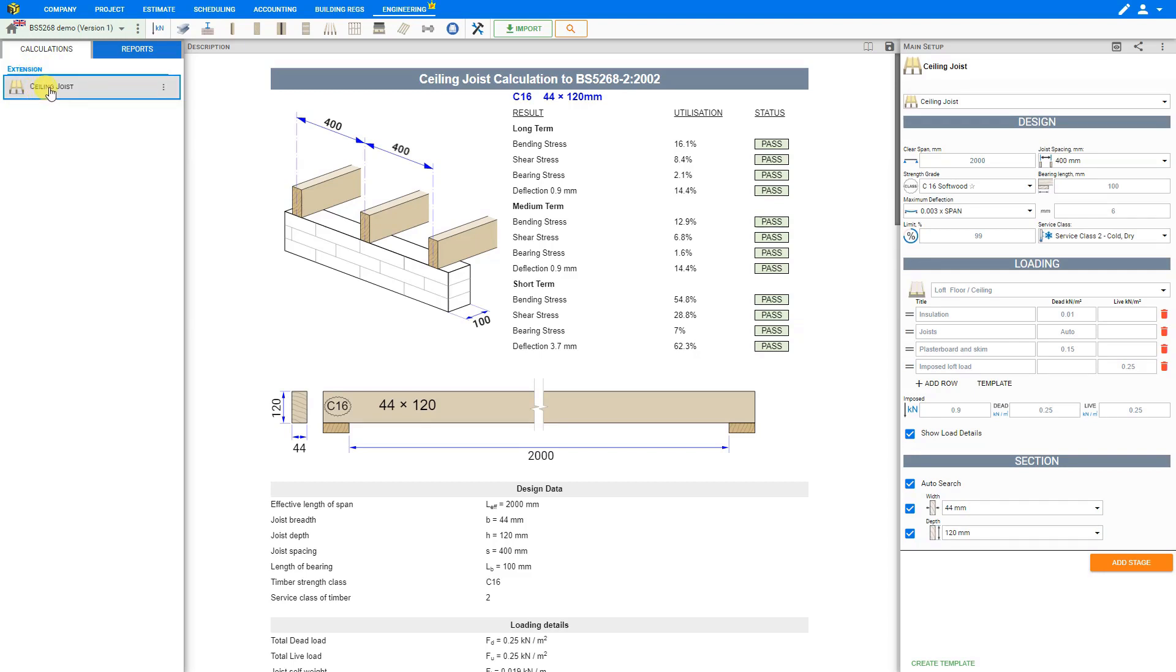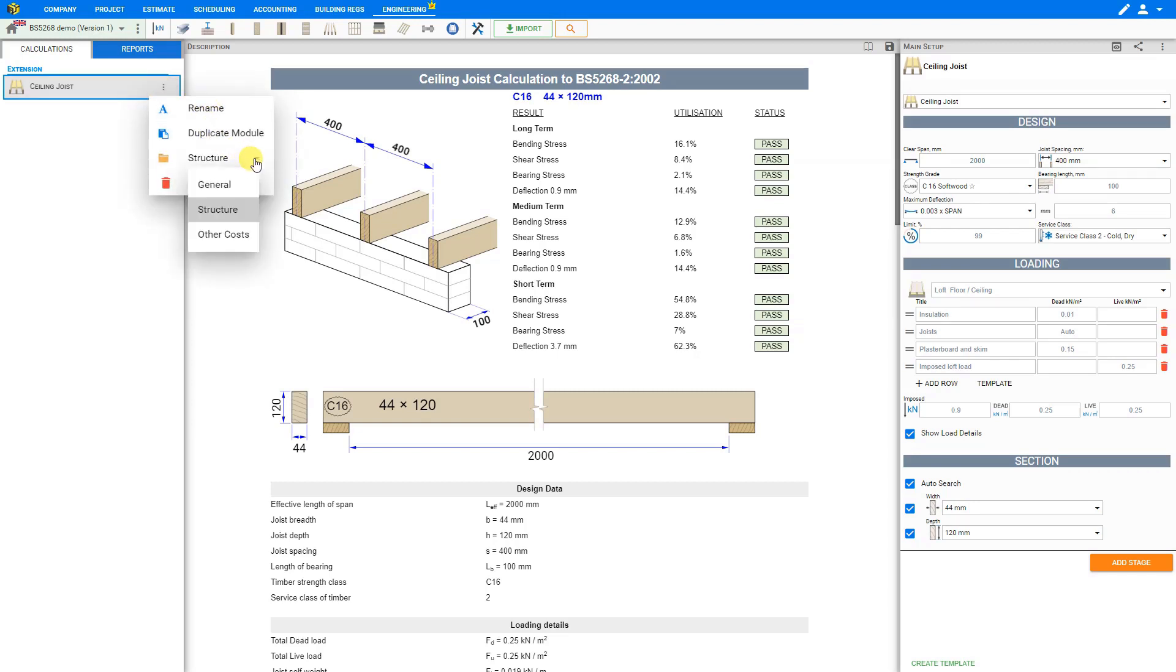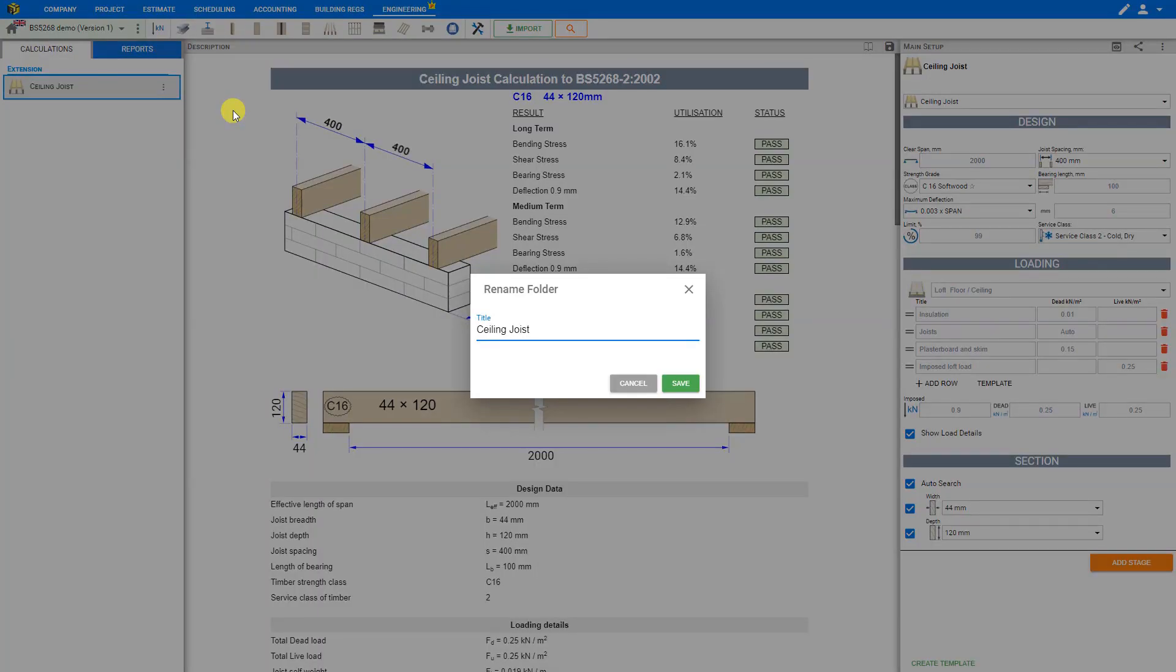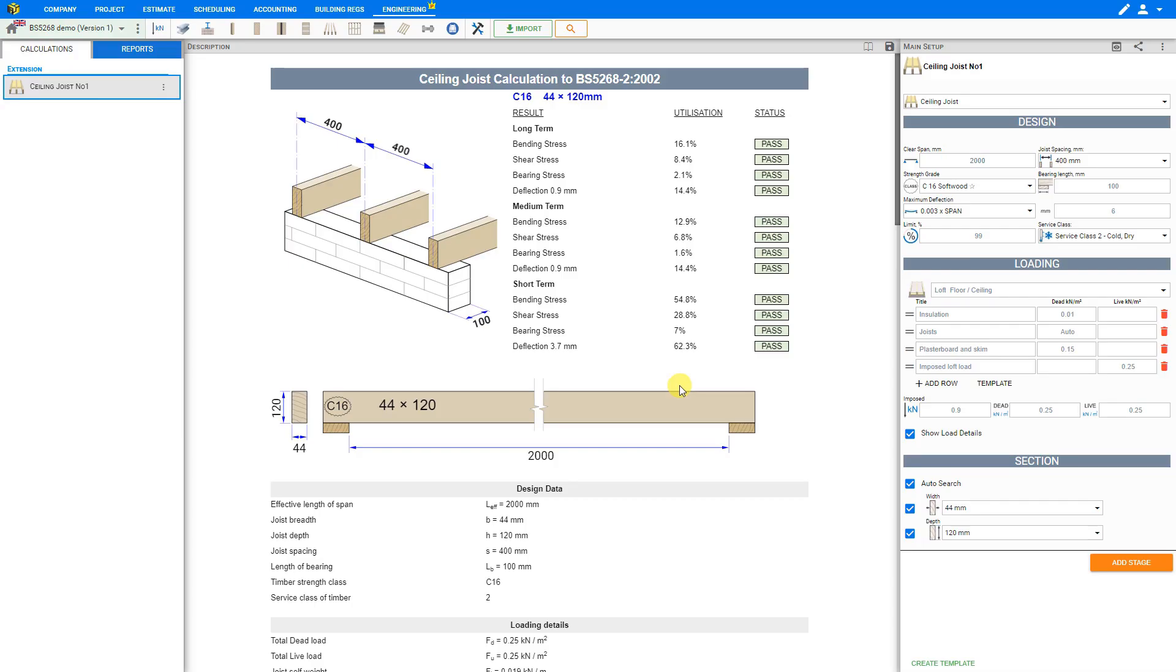Next to the module itself we can click on the three dots to open the module options menu. Here we can rename the module, duplicate the module, move the module to different folders or delete the module. So let's rename this specific calculation that we're going to do such as ceiling joist number one and then save.